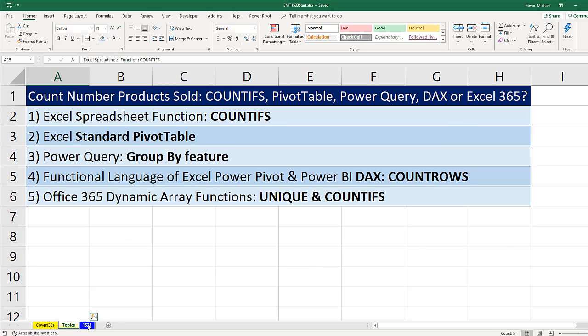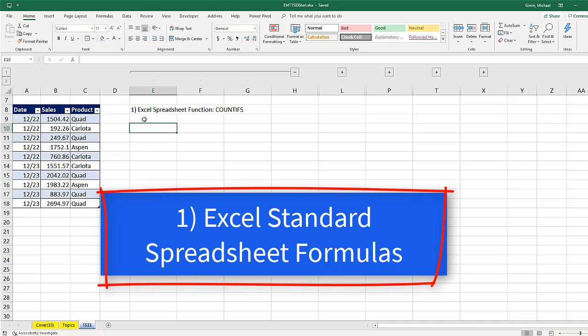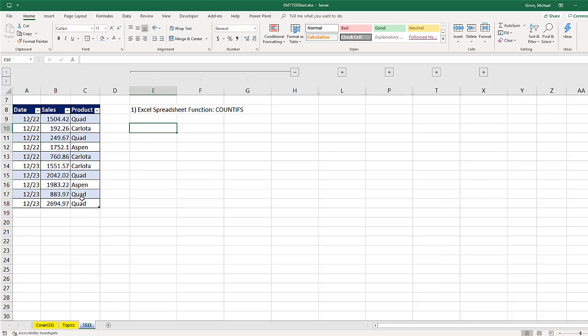All right, we're going to go to the sheet 1533. The first example is, from this column, we need to count how many of each product there are. Now, if we're going to use a spreadsheet function like COUNTIFS, well, we first need a unique list.